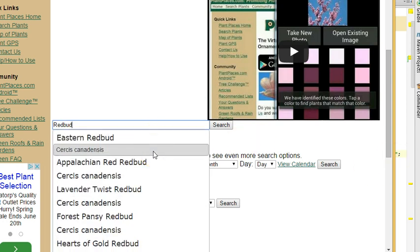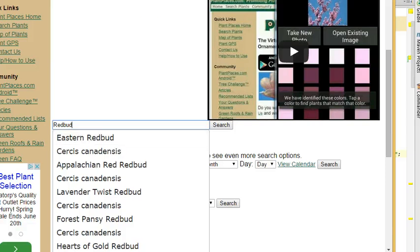So Cercus is the genus, canadensis is the species, and redbud is the common name. No matter what I put in, it's going to search across all of those fields.